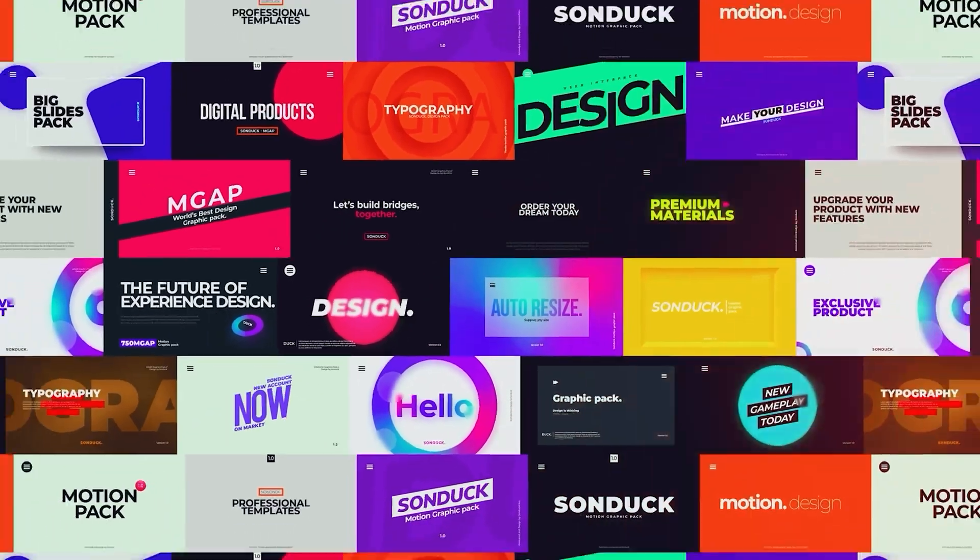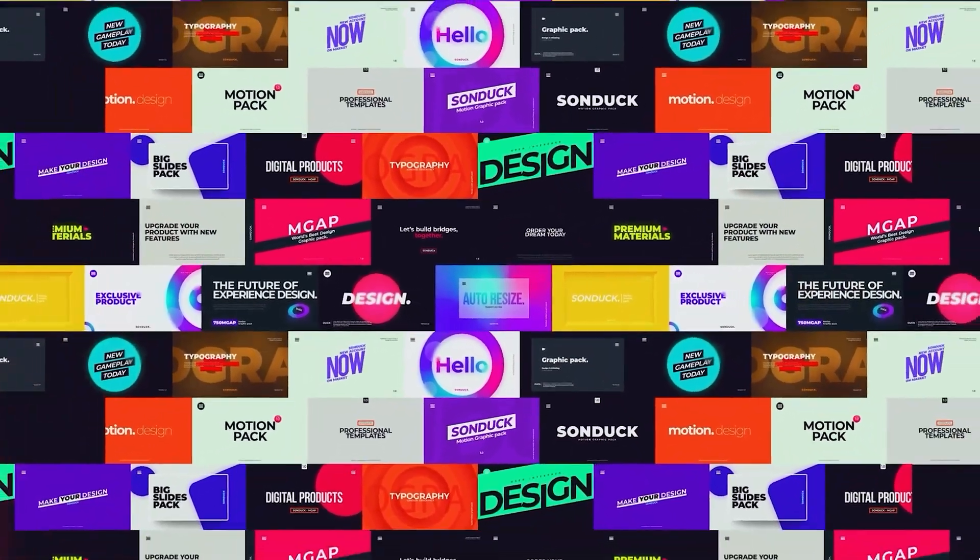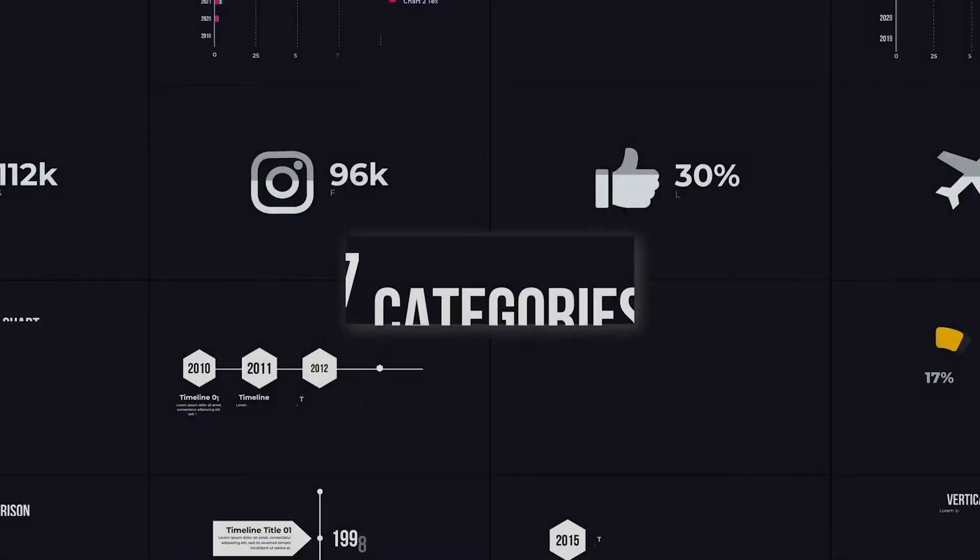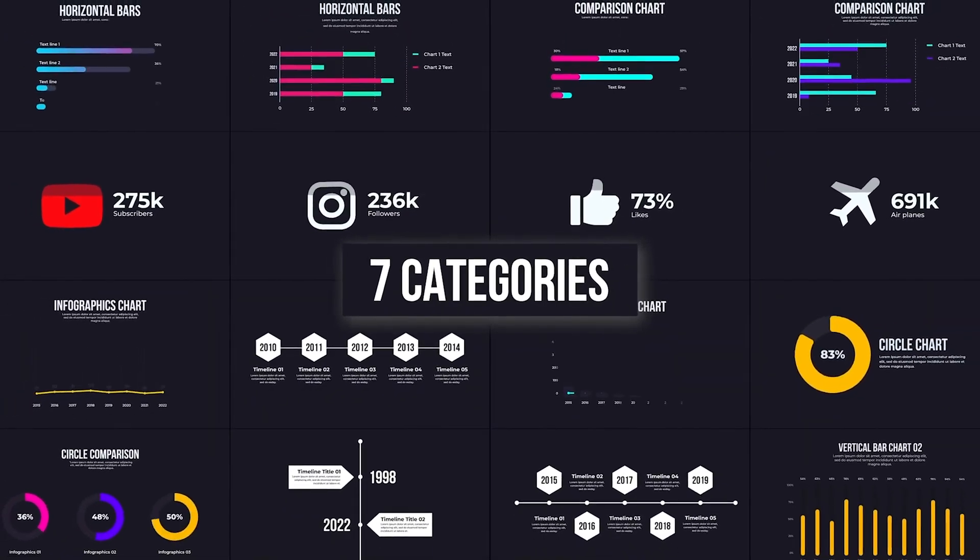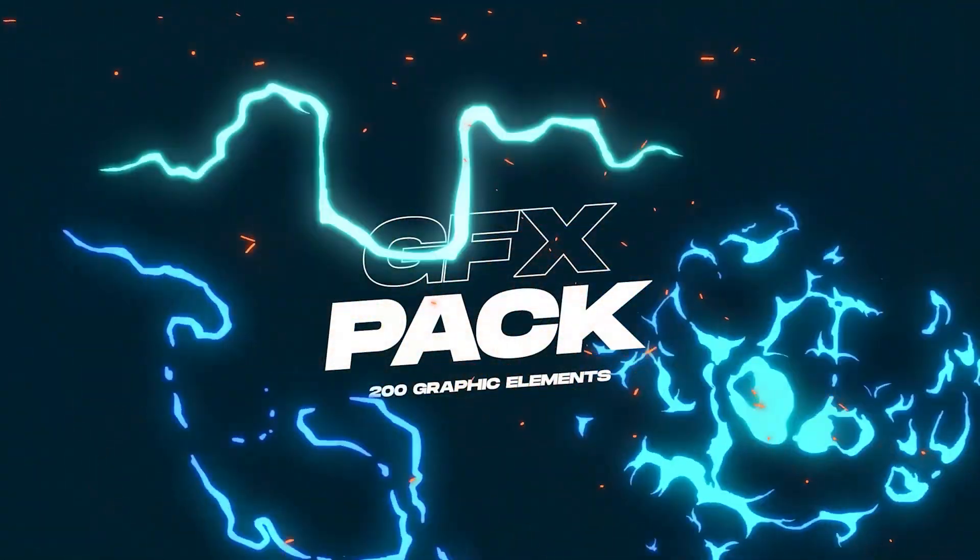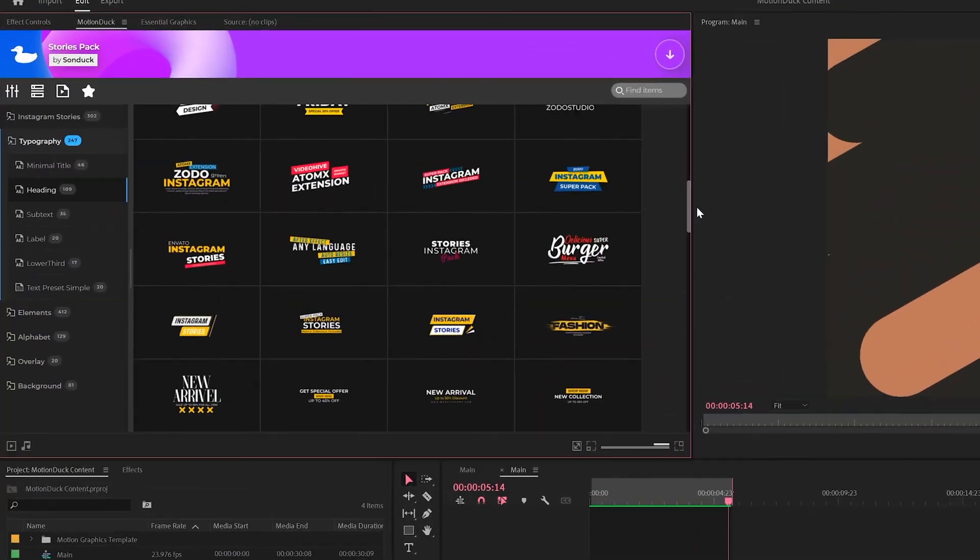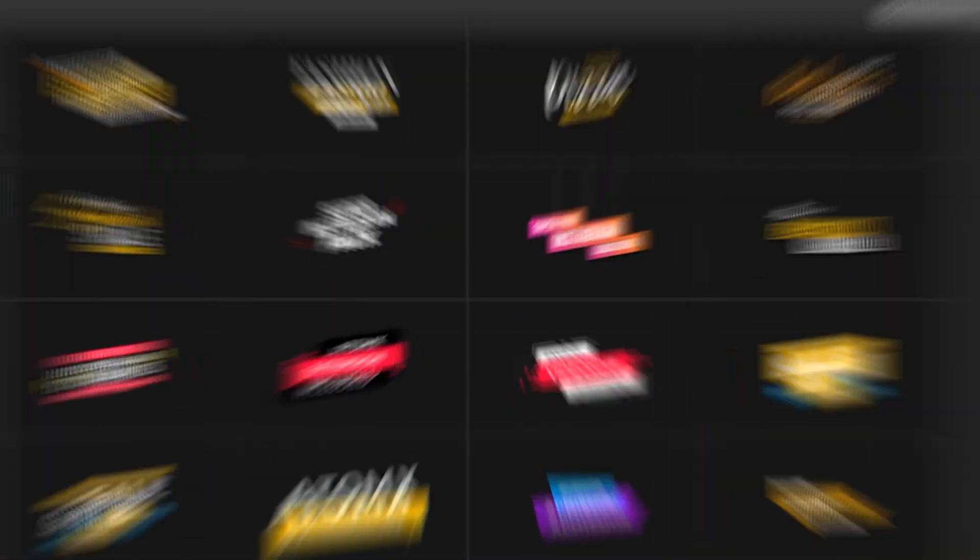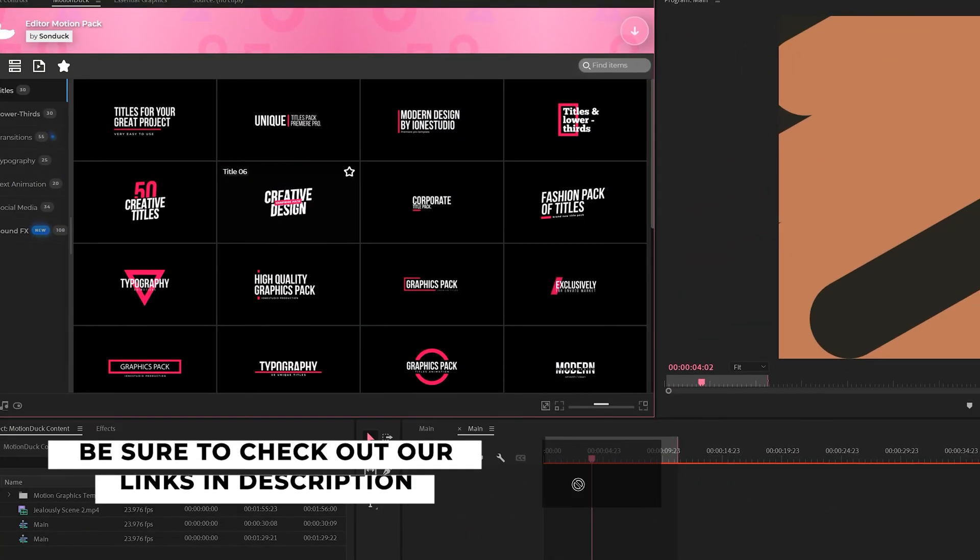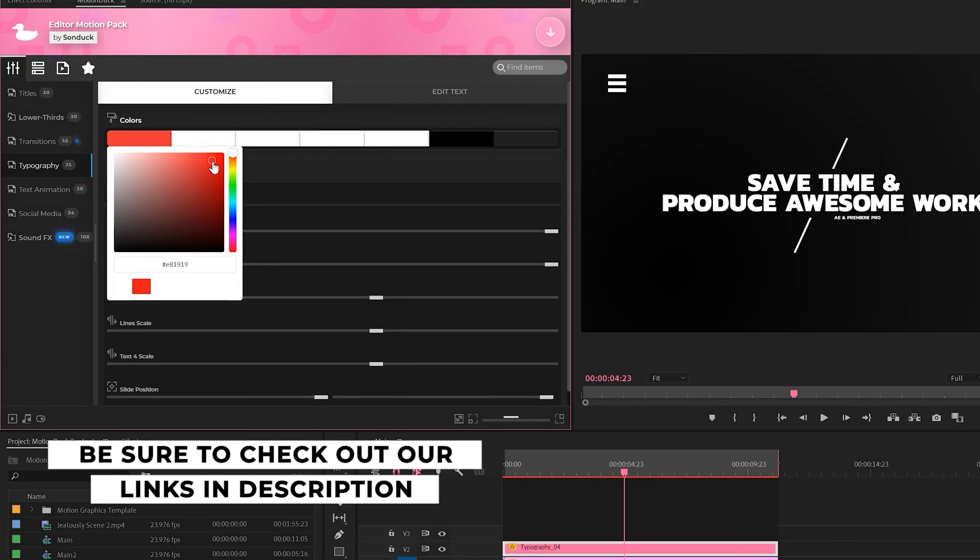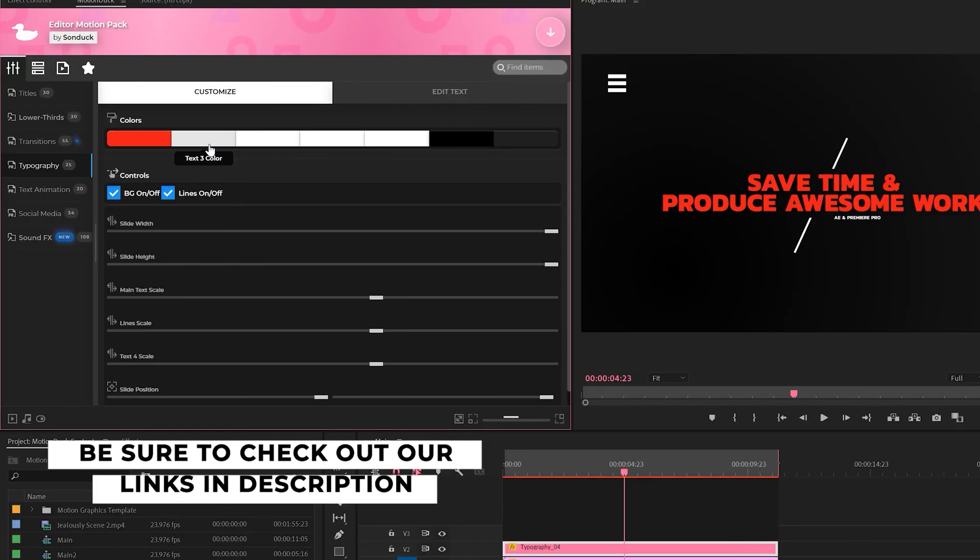If you're looking to save time and produce awesome work in After Effects and Premiere Pro, check out our links below to get access to our Motion Duck extension, which contains thousands of editable templates that are easy to update and ready to go for any commercial client and personal project within seconds.